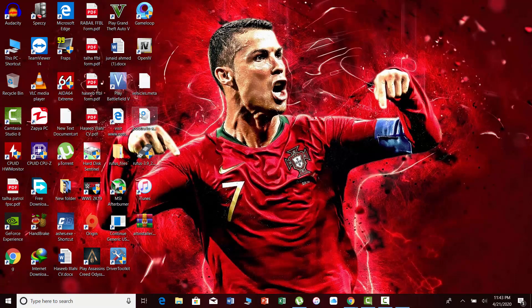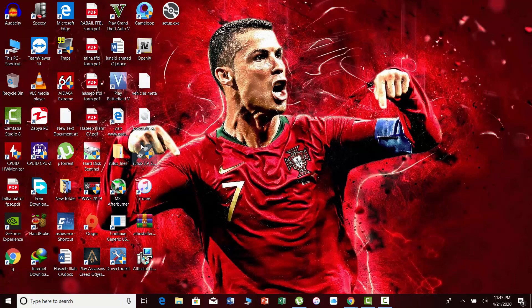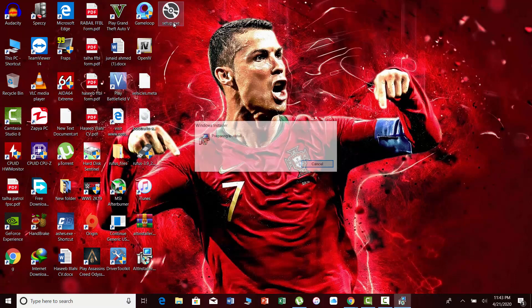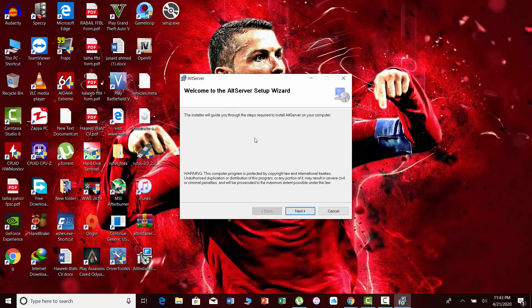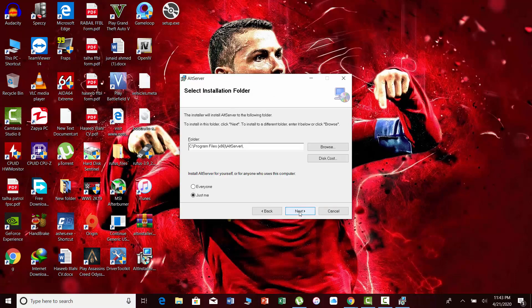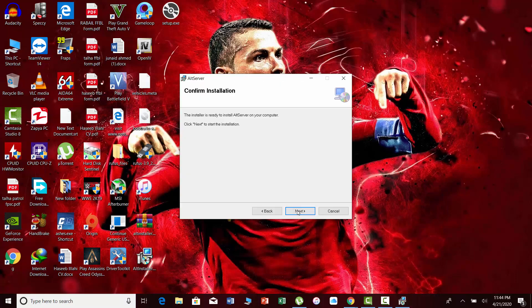Now extract it and run the setup file. Install it on your PC.